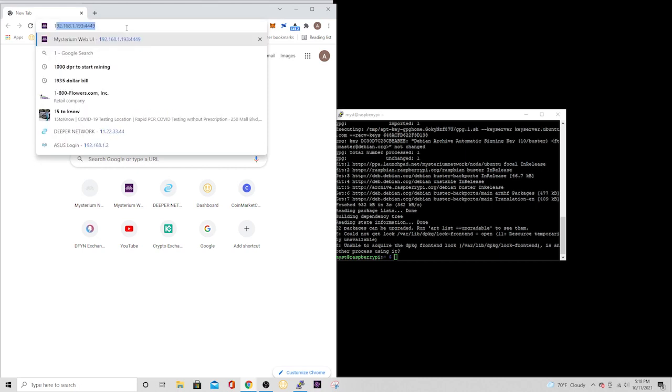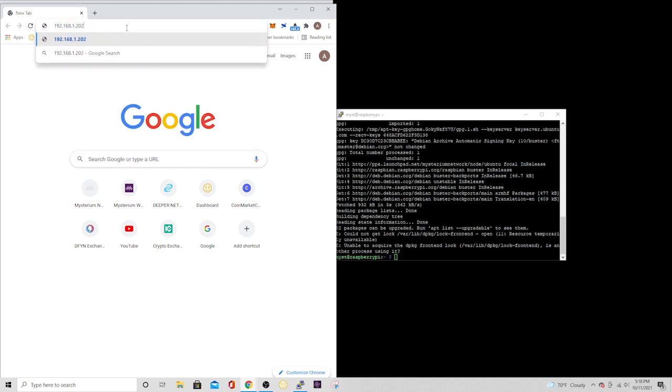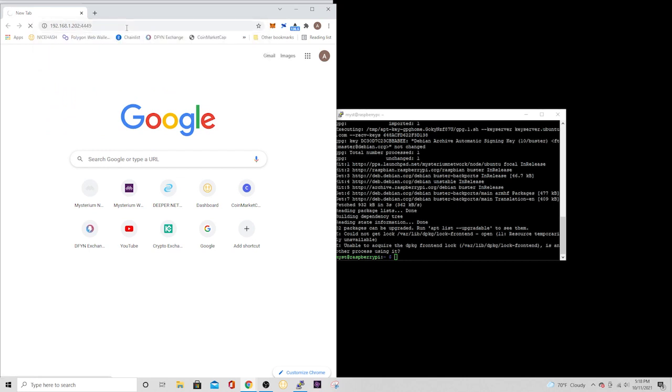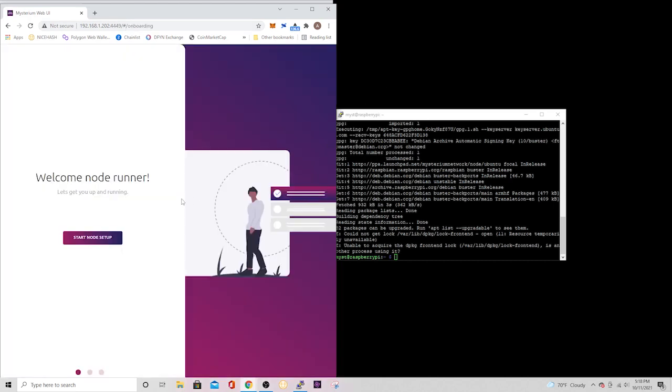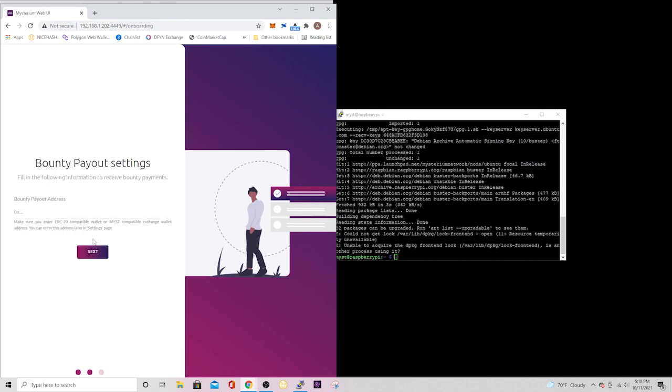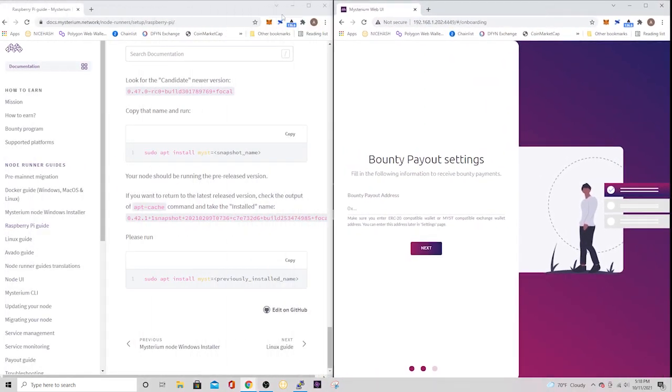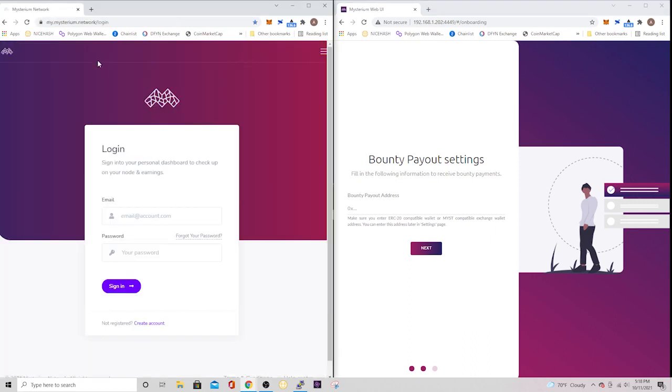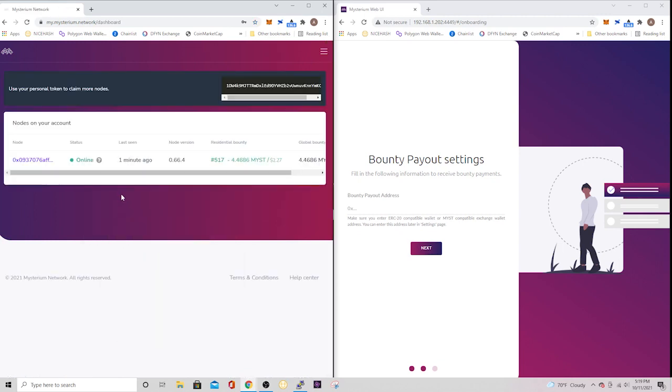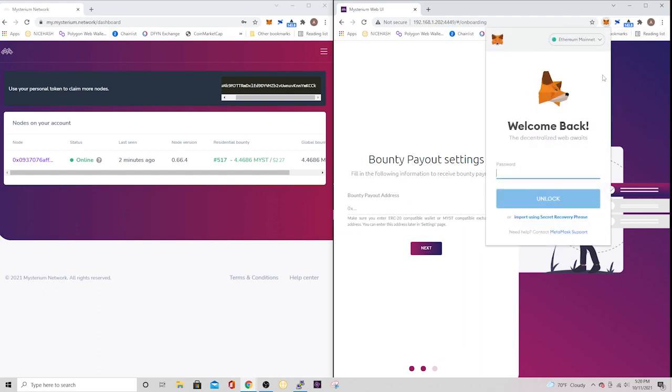All right, so now that you got your node all configured, you're going to have to onboard it and tie it to your account. So go to a browser and type in the IP address of your Raspberry Pi and then colon four four four nine. And that's going to bring you to the node runner and it's going to ask you for your bounty payout settings. So this is where you're going to tie it into your wallet address. It is an ERC-20 token, so make sure you use the appropriate wallet using MetaMask, but there's others out there that you can use. If you don't have an account already, go ahead and create an account at my.mysterium.network. That's where you're going to find your personal token where you can claim more nodes.